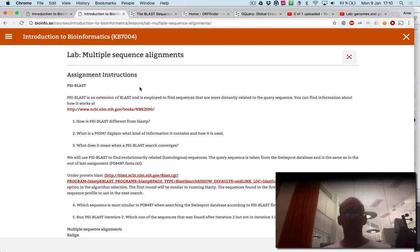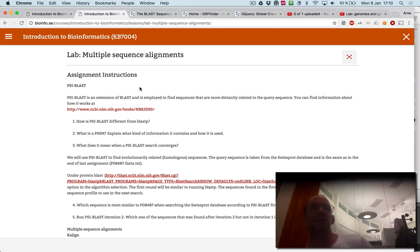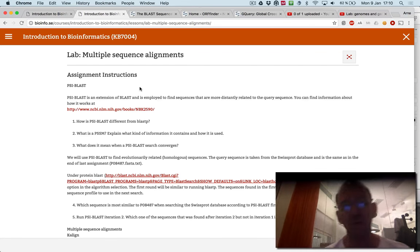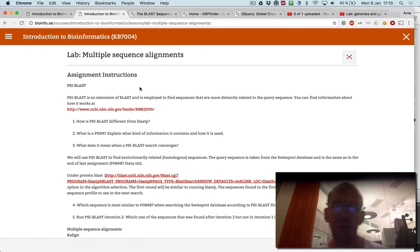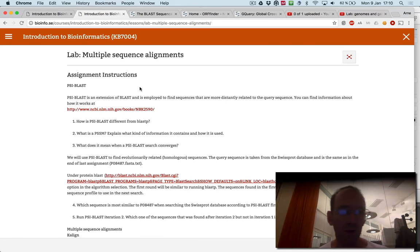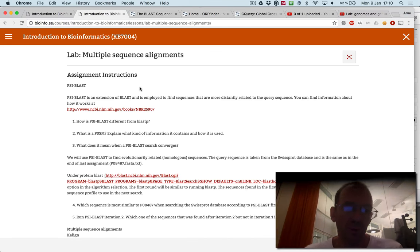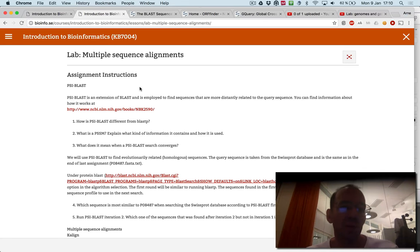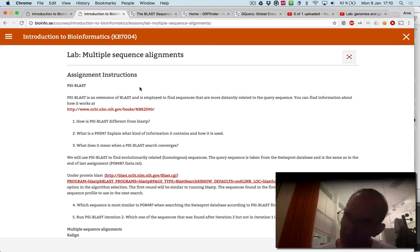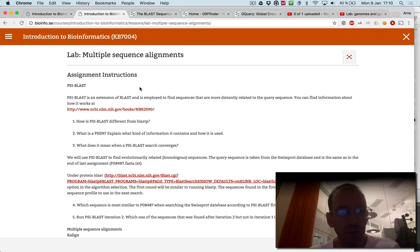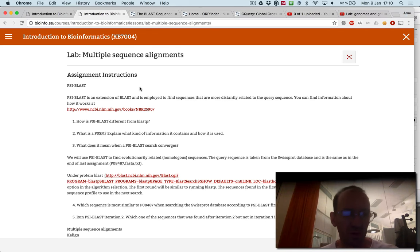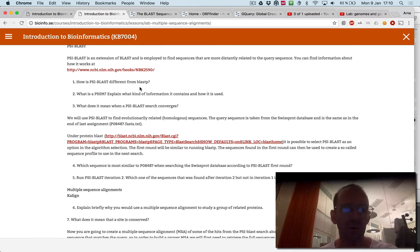This lab is about how to use multiple sequence alignments. It's a continuation of the BLAST alignment you did earlier. You will first read and try to figure out how PSI-BLAST works, which we have explained earlier. You should answer some questions about PSI-BLAST.